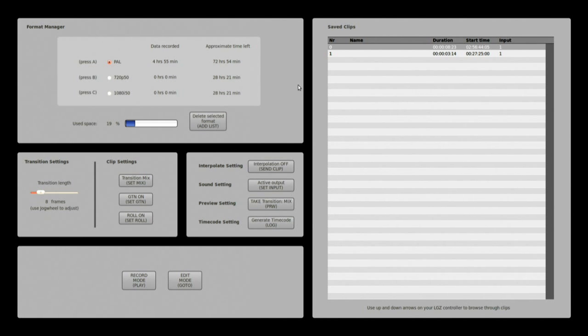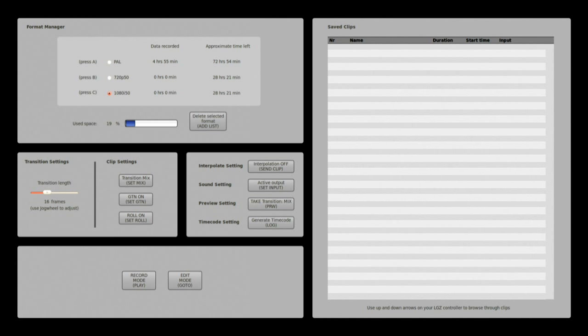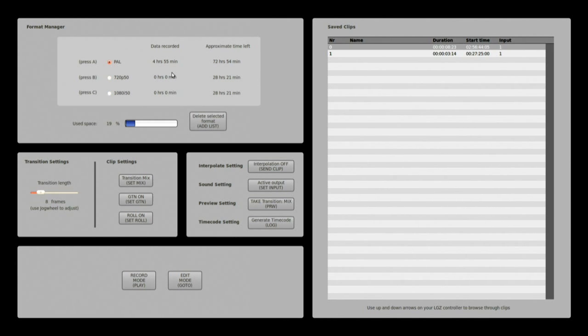You can here to the right see the saved clips window. This window shows in each respective format what clips are saved. So if I now switch format, in 1080i it's empty, in 720 it's empty, I have no data in it.